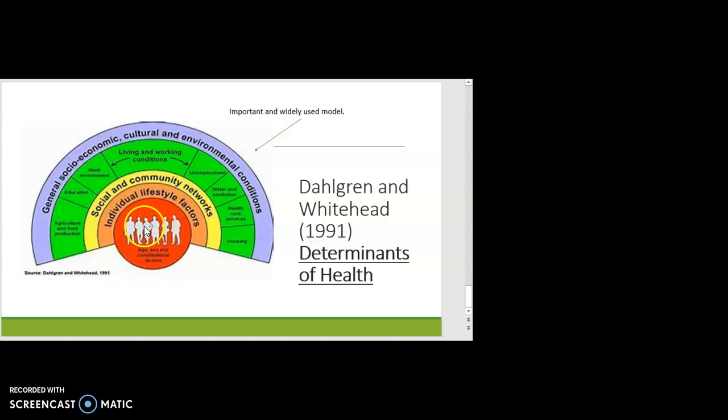In the first section, shown in red, are the factors that cannot be changed — the immutable factors. So thinking about genetics: if you've got a genetic predisposition to a certain condition, there are things you can do but you can't change that predisposition. The same with age — you can't change your age, and at certain ages you'll have different vulnerabilities. Sex is another one; men and women have differences.